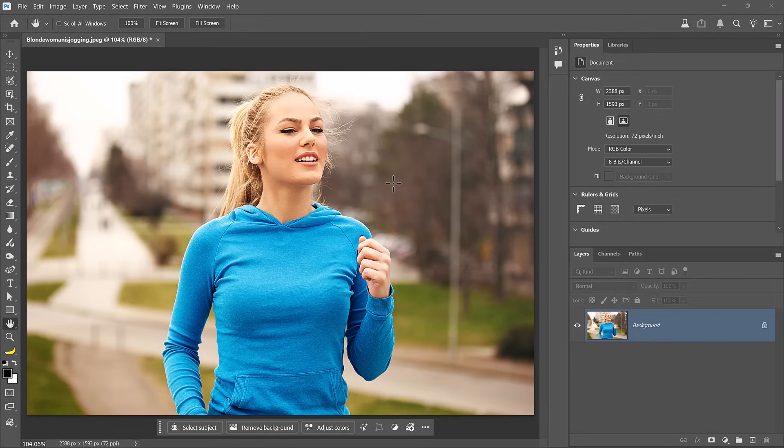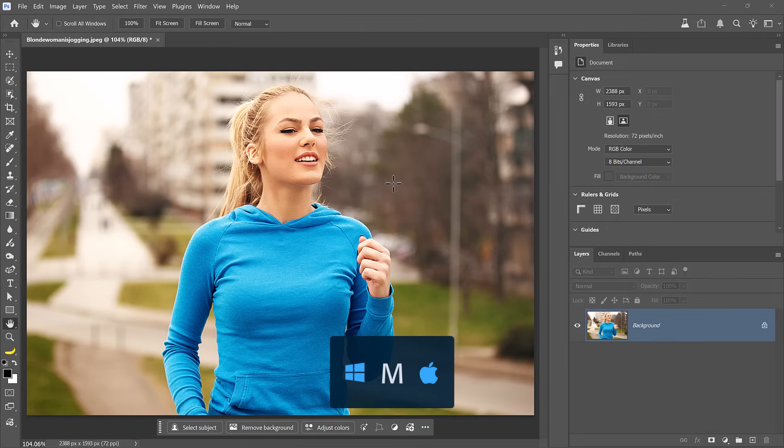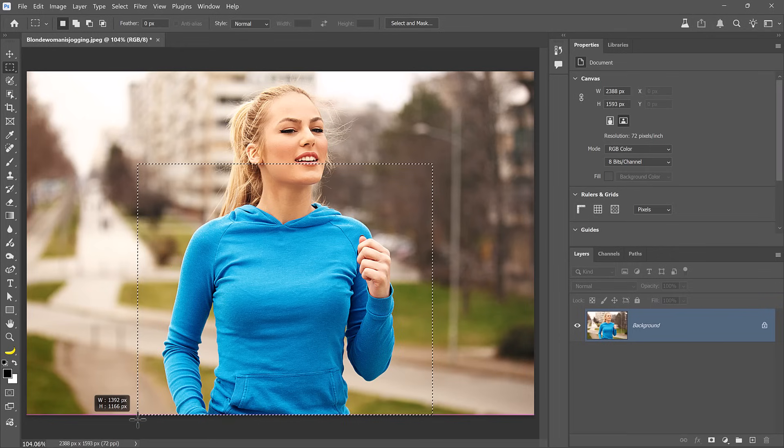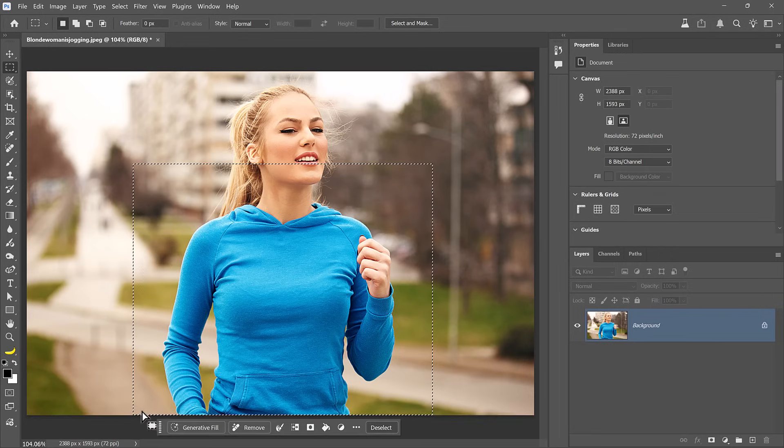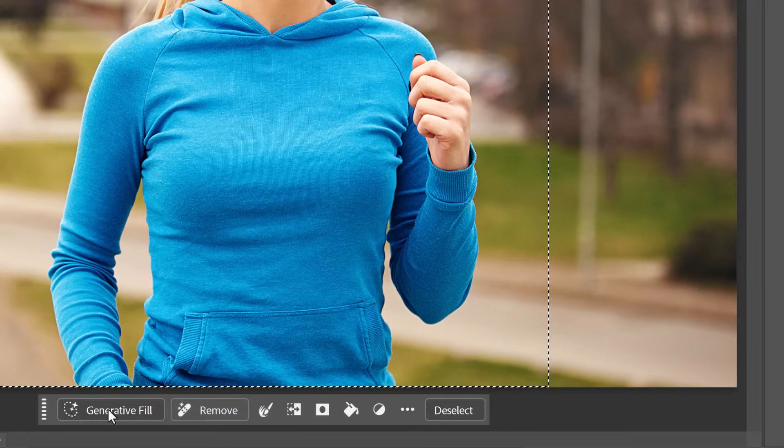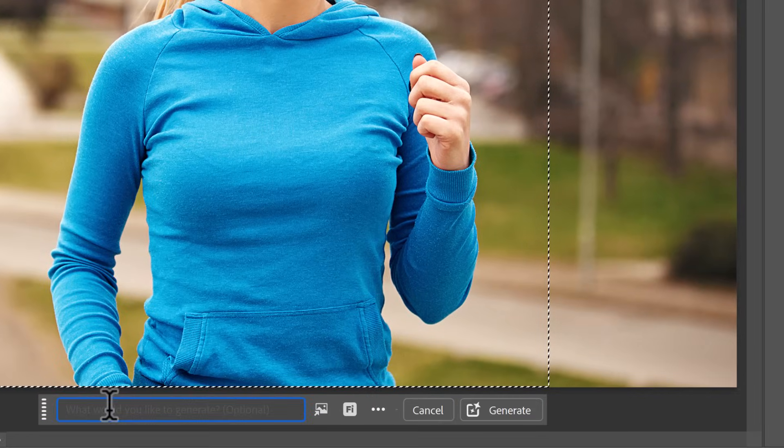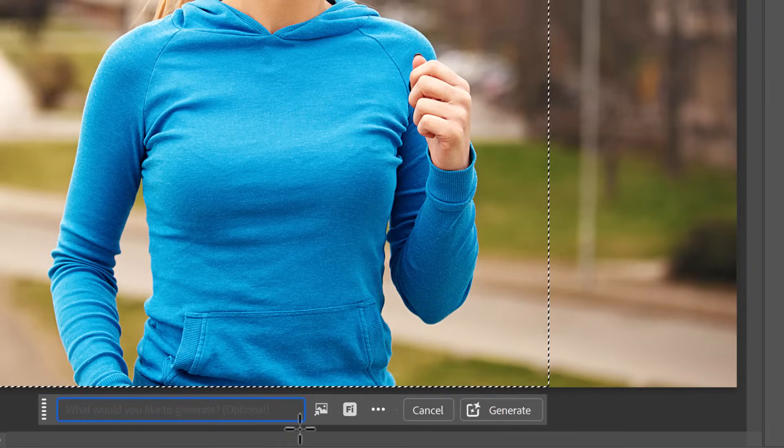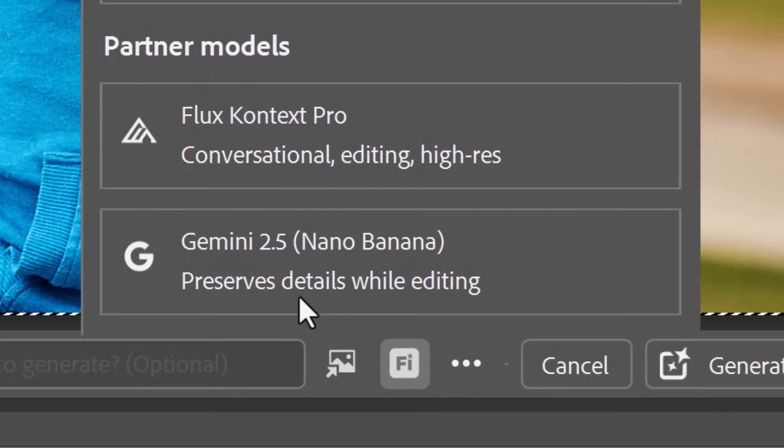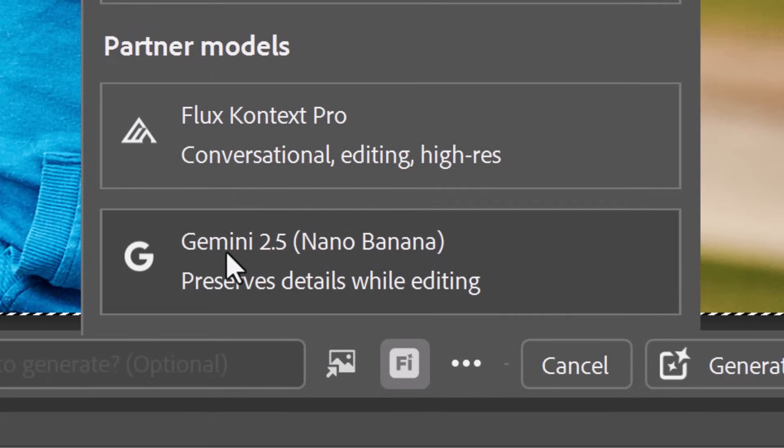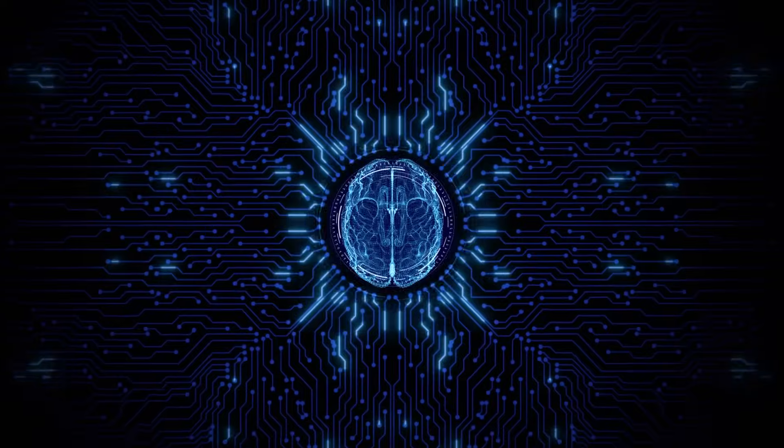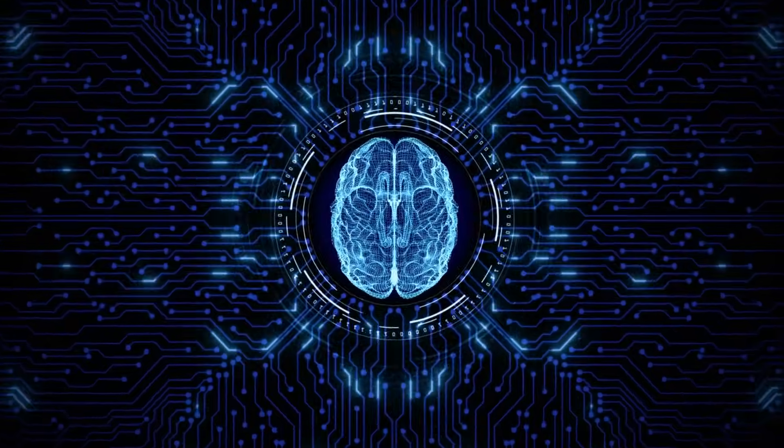To start, I will press the M key to enable the Rectangular Marquee tool. With these partner models, it's much better to create loose selections around the objects you want to edit. Then, from the taskbar, you can click on Generative Fill. And this is where the magic happens. From this icon, you can now select partner models.